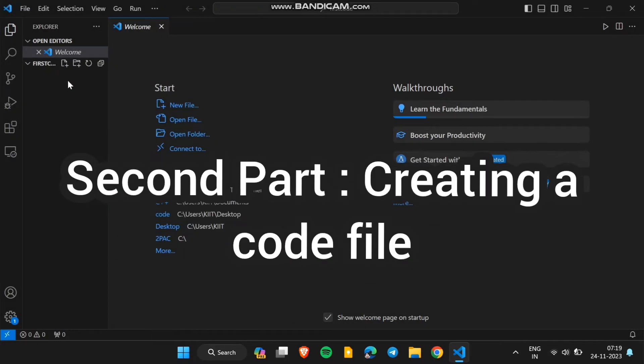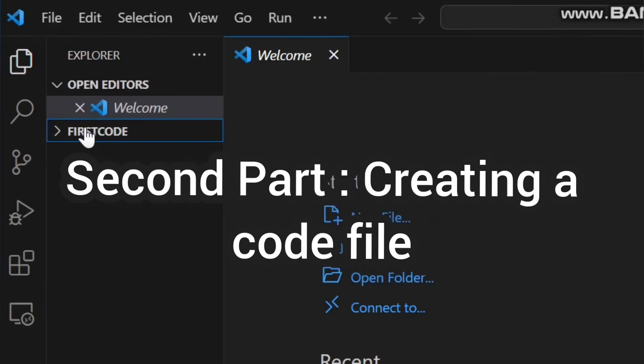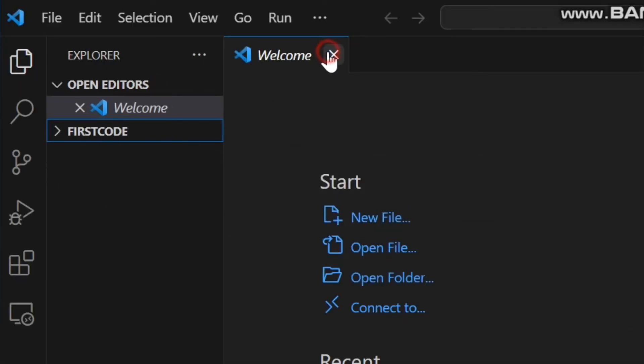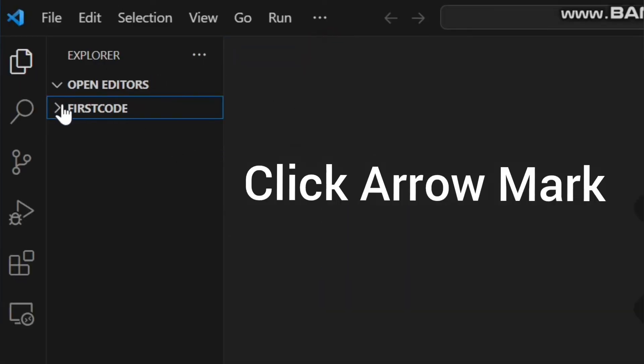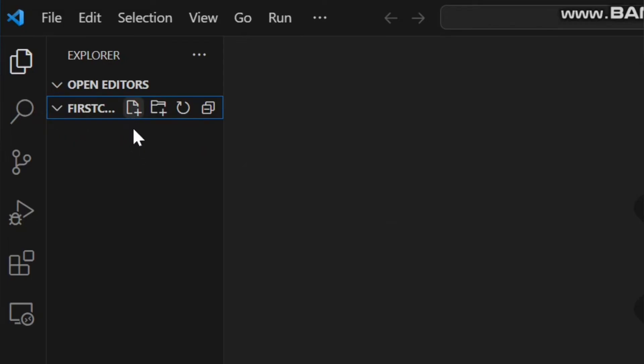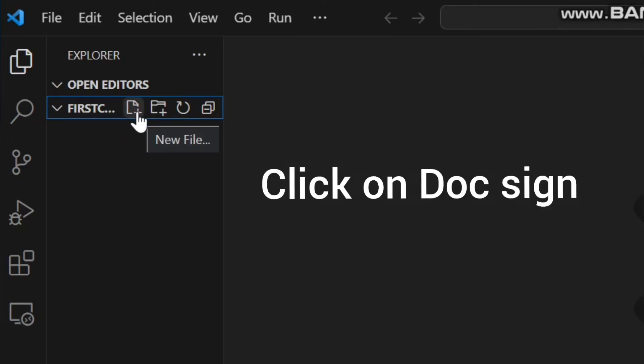Now, move to second part, creating a code file. First click on the arrow mark. And then simply go to the box plus sign after the folder name which you created. Then click on it.